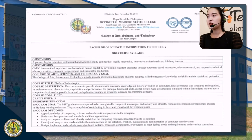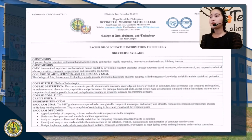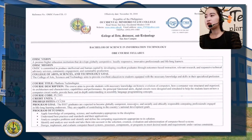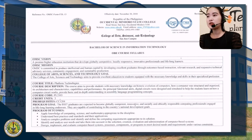Republic of the Philippines, Occidental Mindoro State College, College of Arts, Sciences and Technology. Bachelor of Science in Information Technology. The OMSC vision: a premier higher education institution that develops globally competitive, locally responsive, innovative professionals and lifelong learners.